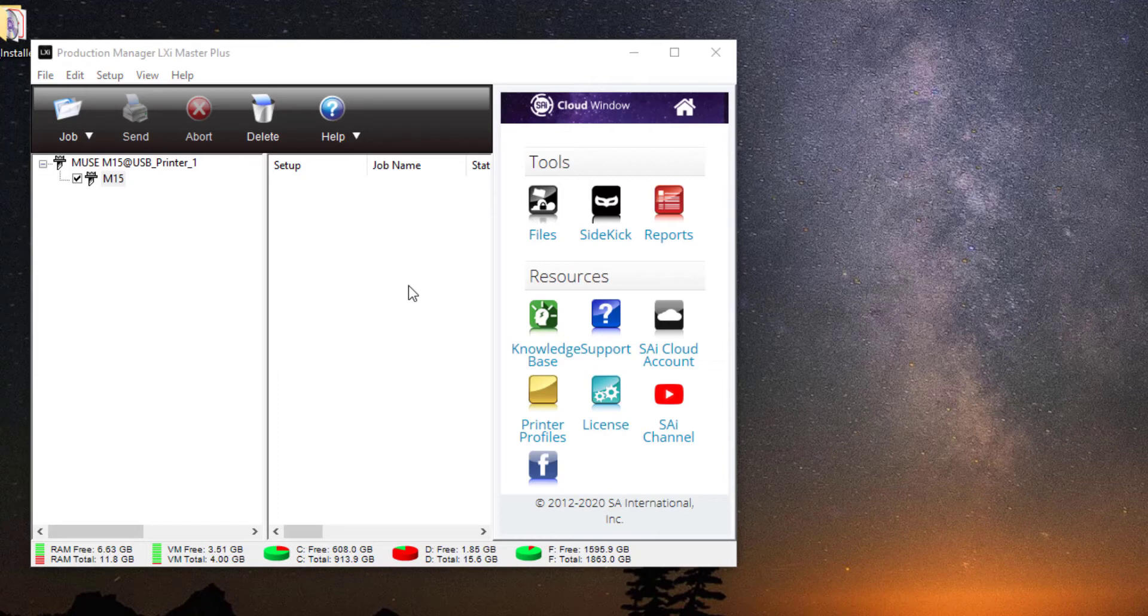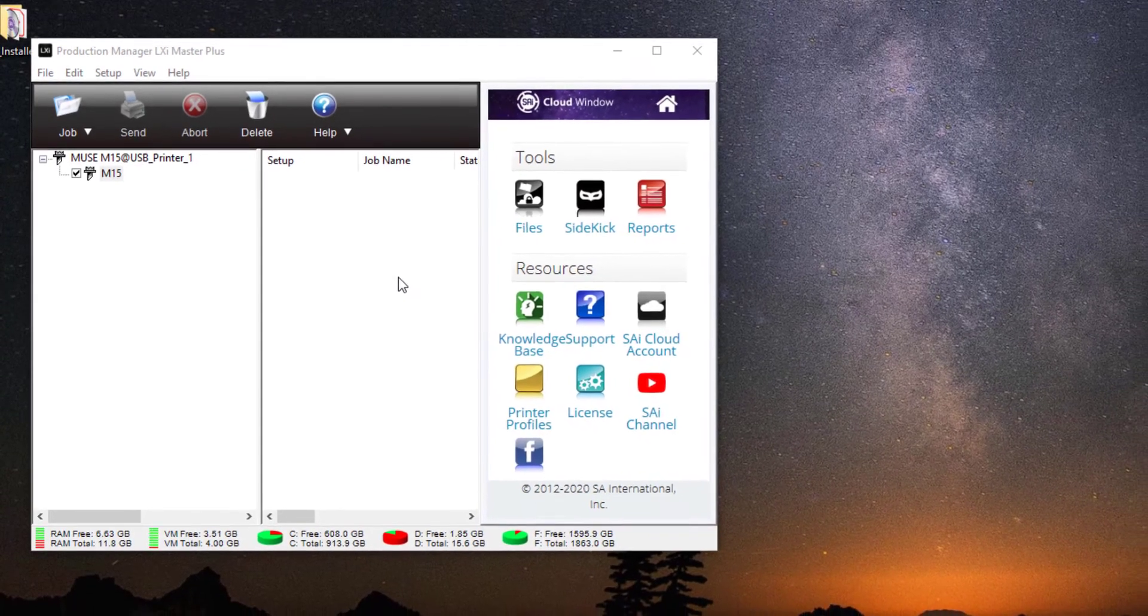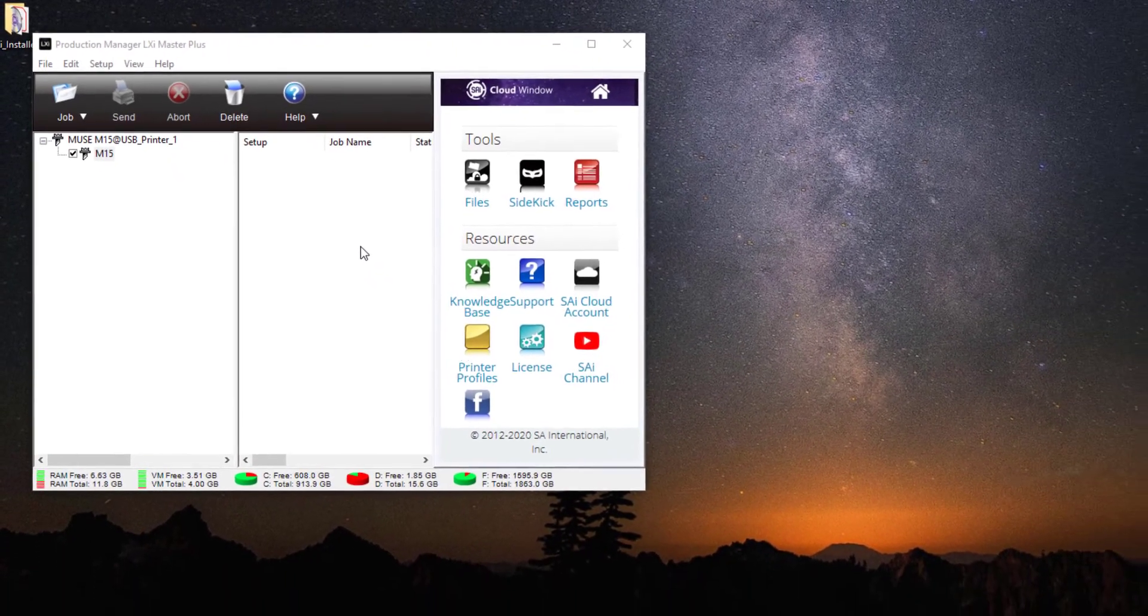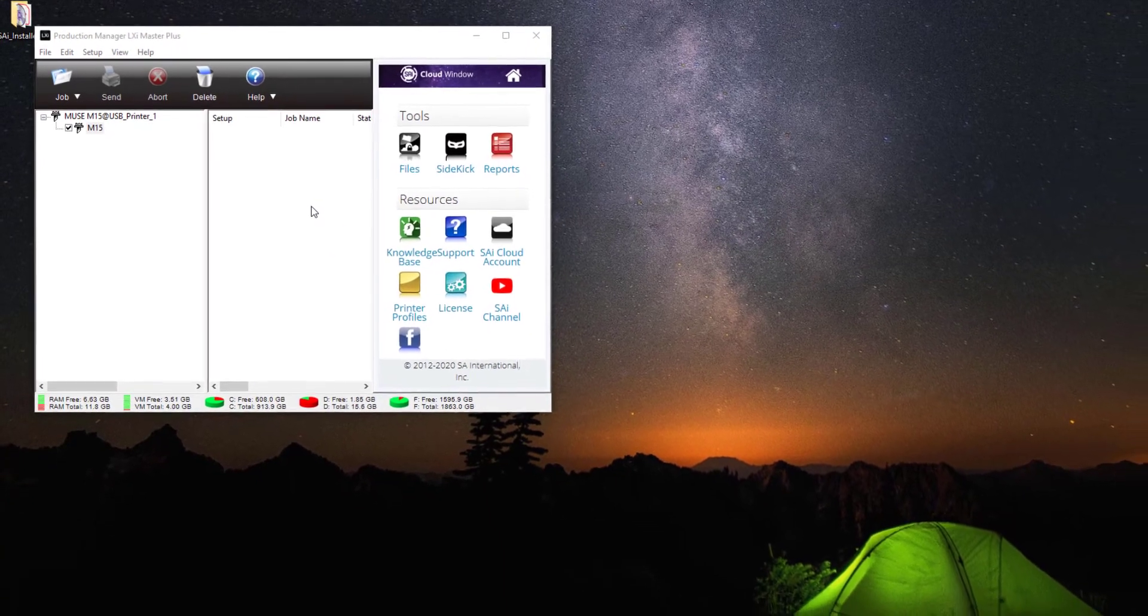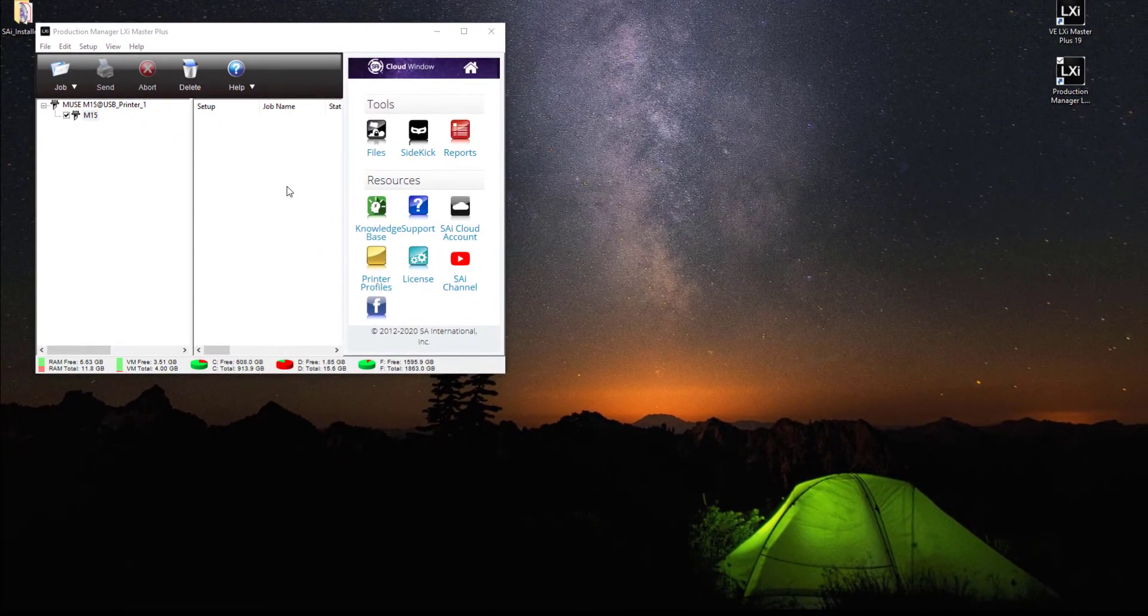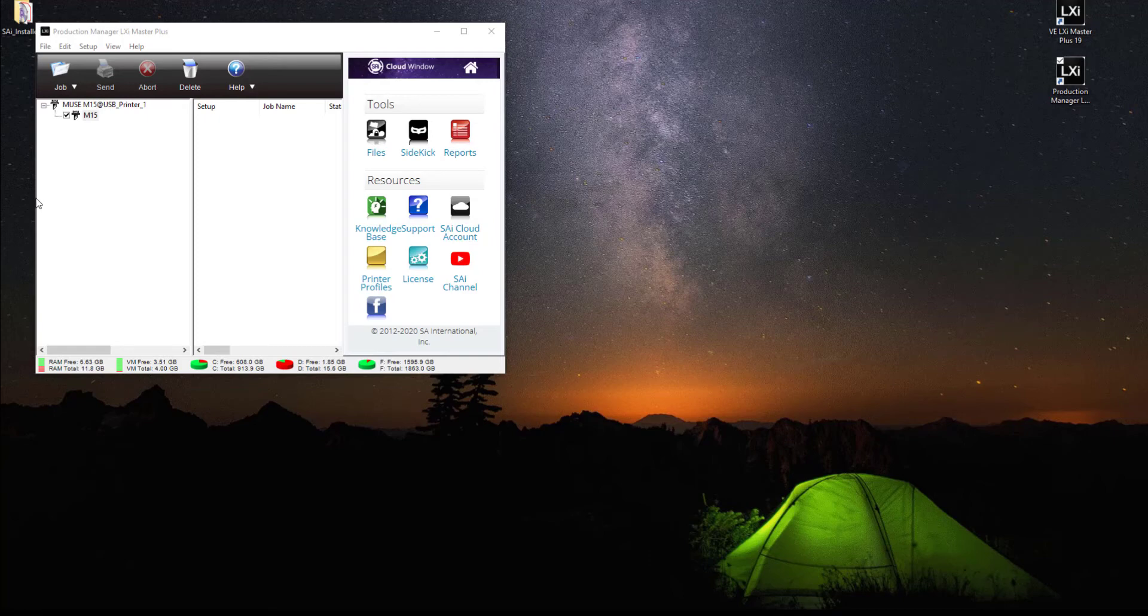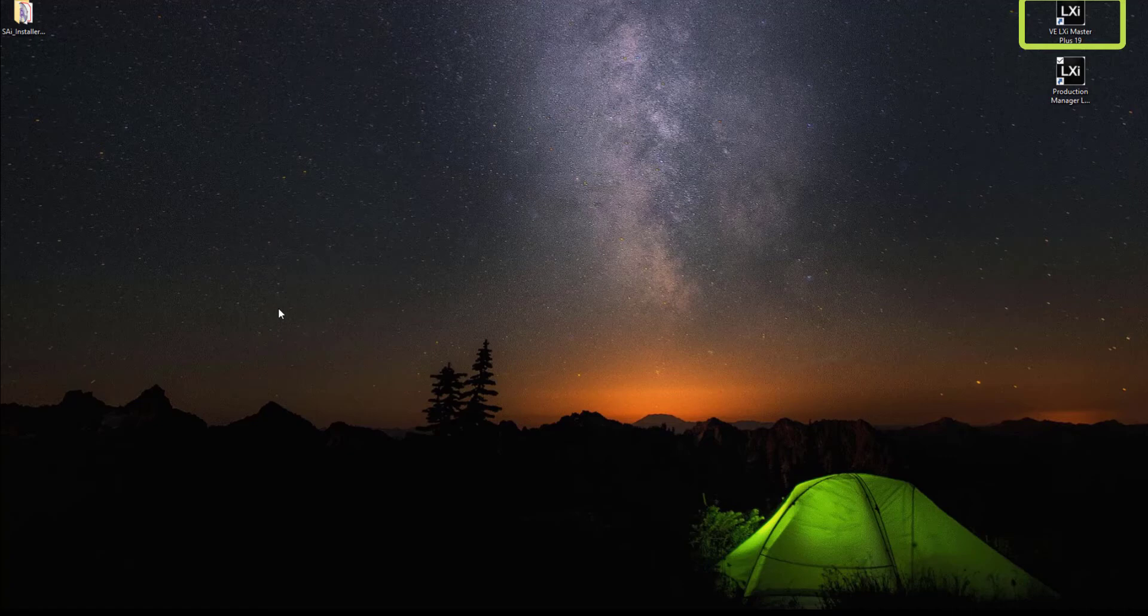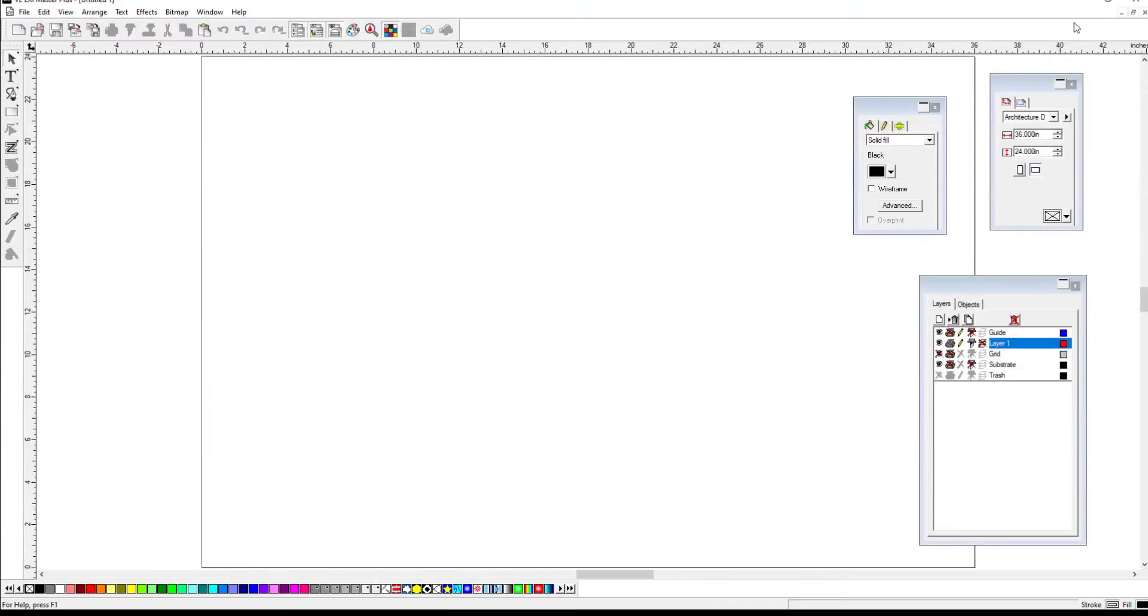First cut job from LXI design. Now to create and send your first cut job from the LXI design interface, return to your desktop and double-click the other LXI icon. This may be labeled LXI Apprentice, Expert, Master, Master Plus, or LXI Rip Design depending on your purchase. LXI 19 will launch and you'll see the design screen complete with Design Central and the default toolbars.